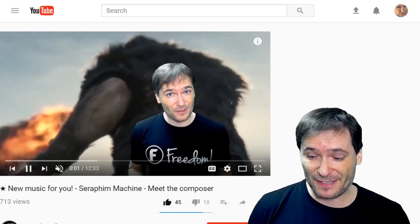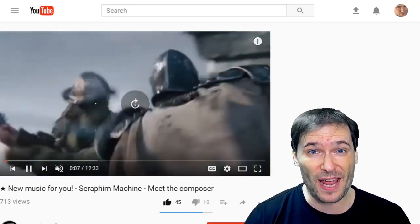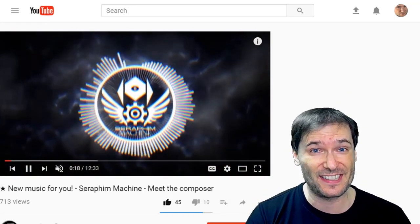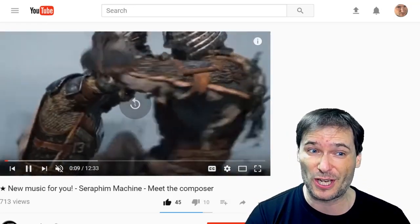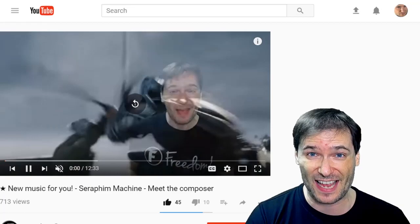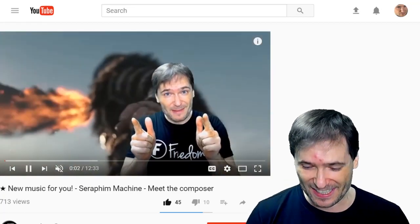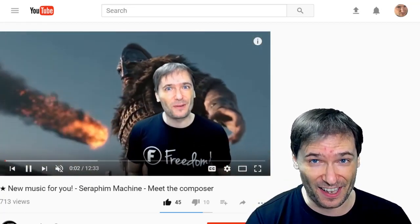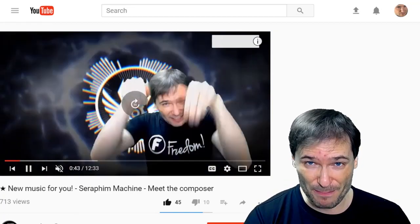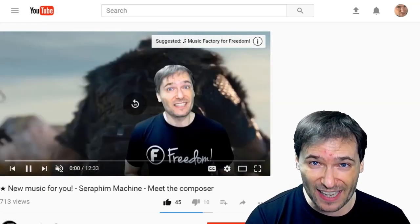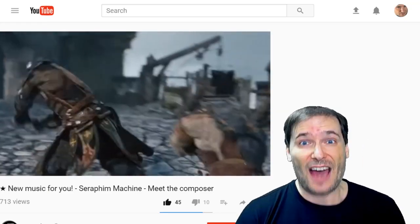How do you skip ahead 5 seconds? The right arrow jumps ahead 5 seconds. The left arrow jumps back 5 seconds. How do you jump ahead 10 seconds? L is jump ahead 10, and J is jump back 10.